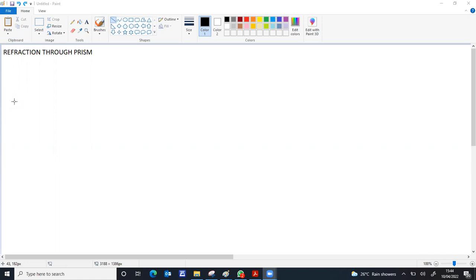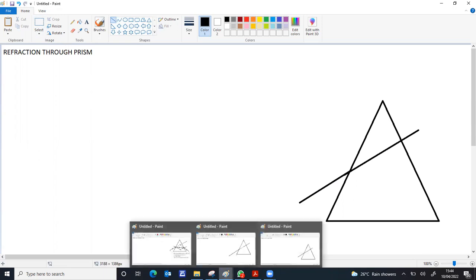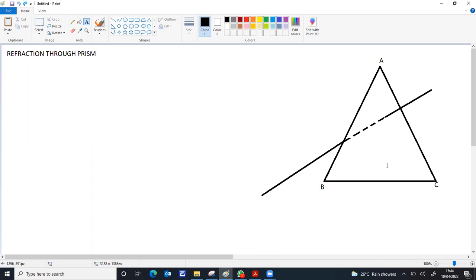The first and foremost important part is a labeled ray diagram of a light ray passing through the prism. This is the cross-section of the prism. One light ray is incident on the first face. It is expected to go straight if there were no refraction. Since the light is moving from air to glass — rarer medium to denser medium — it will bend towards the normal.